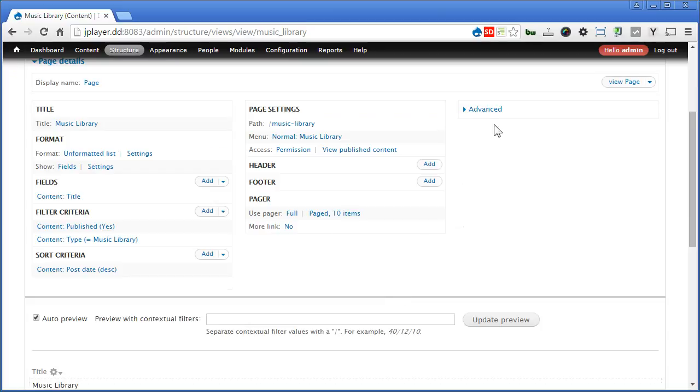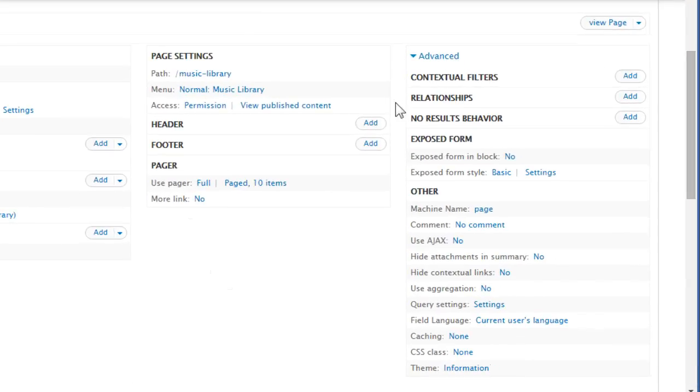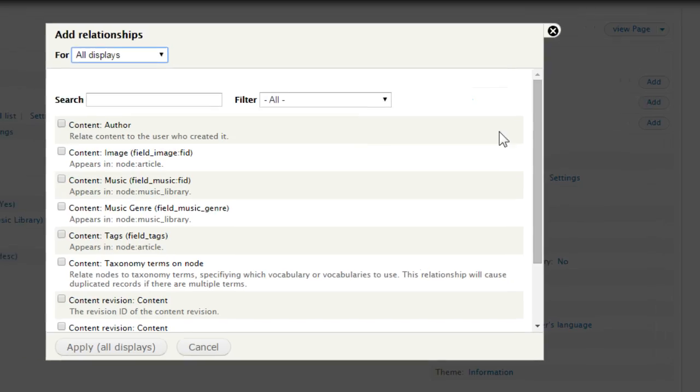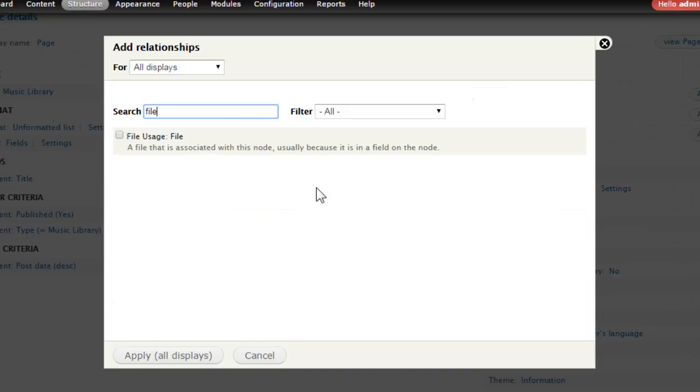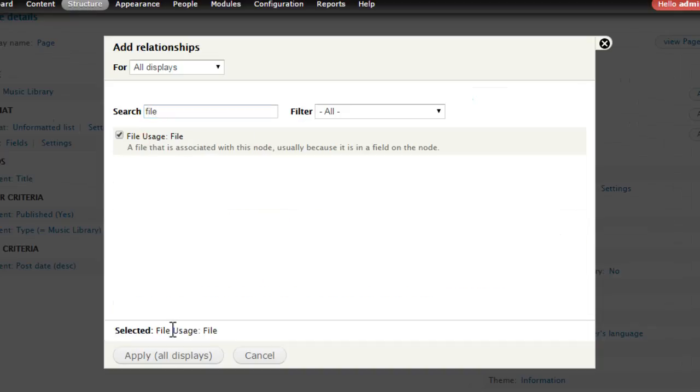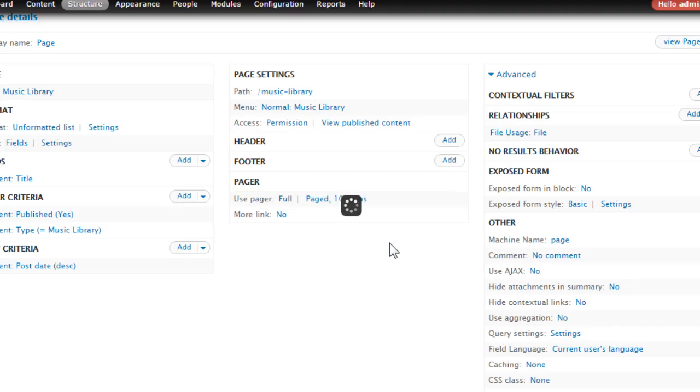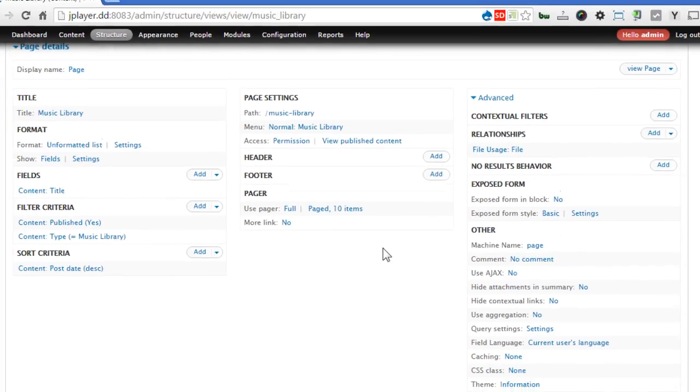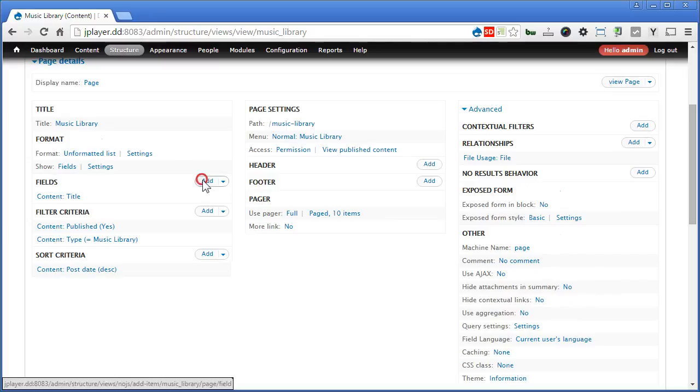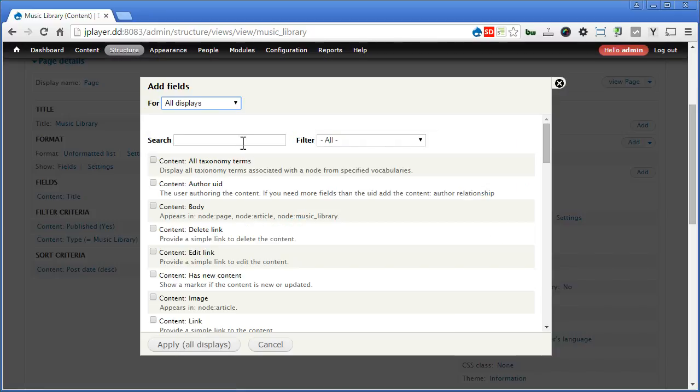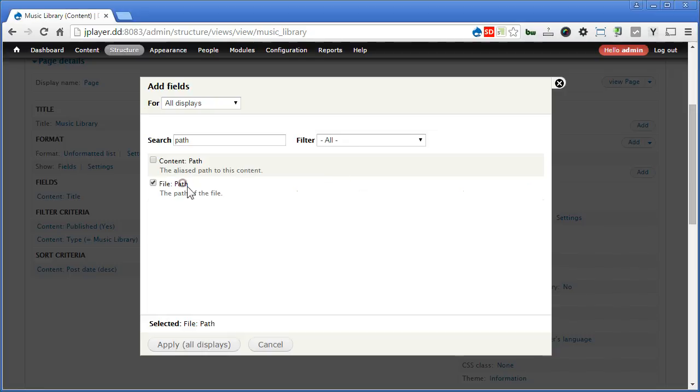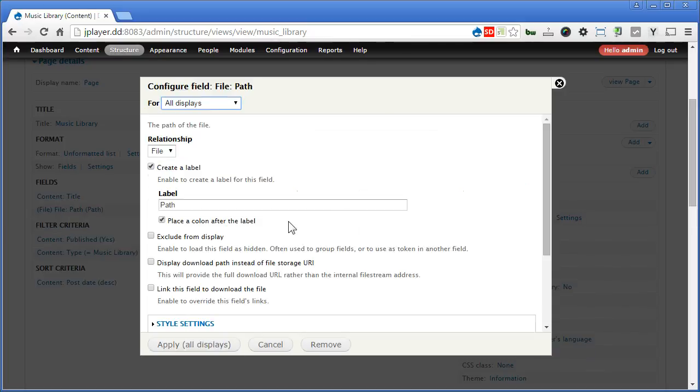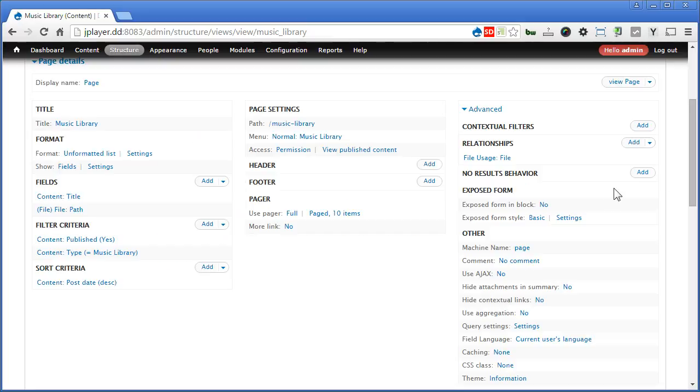Let's click on this advanced. Now here we need to add a relationship. Okay. Look for file. File usage file. Apply. Apply. Now this time we can add a field here. Alright. Add. Look for path. Now we choose file path. The path of the file. Apply. Disable the label. And click apply. Scroll down.